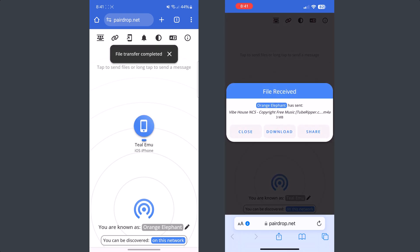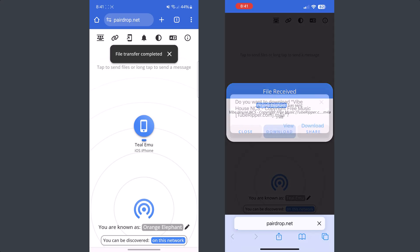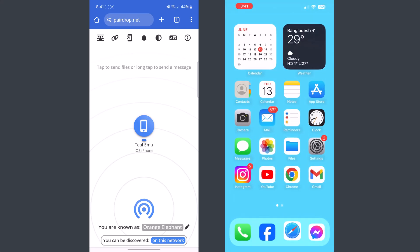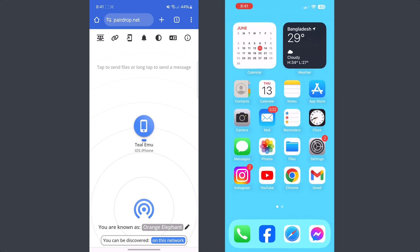Now just tap on download, and the music will be downloaded in your iPhone Files app.